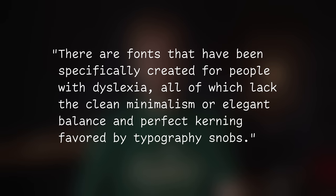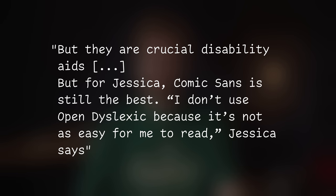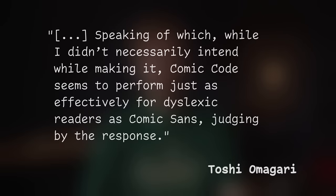In her article for The Establishment, Lorne Hudgens writes that fonts created for people with dyslexia lack the clean minimalism or elegant balance and perfect kerning favored by typography snobs — but they are crucial disability aids. For her sister Jessica, Comic Sans is still the best: 'I don't use Open Dyslexic because it's not as easy for me to read. My mind has been getting used to Comic Sans.' When it comes to Comic Code, even though Toshi didn't purposely make it for dyslexic readers, it seems to perform just as effectively as Comic Sans, judging by the response. So if you're struggling with readability in your terminal or IDE, you should definitely give Comic Code a go.